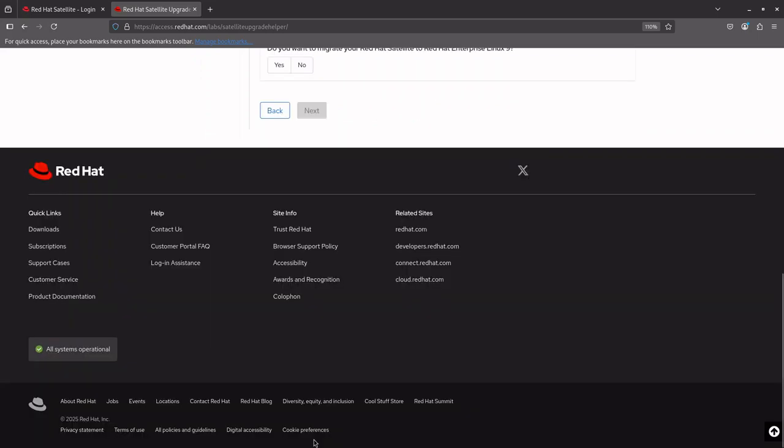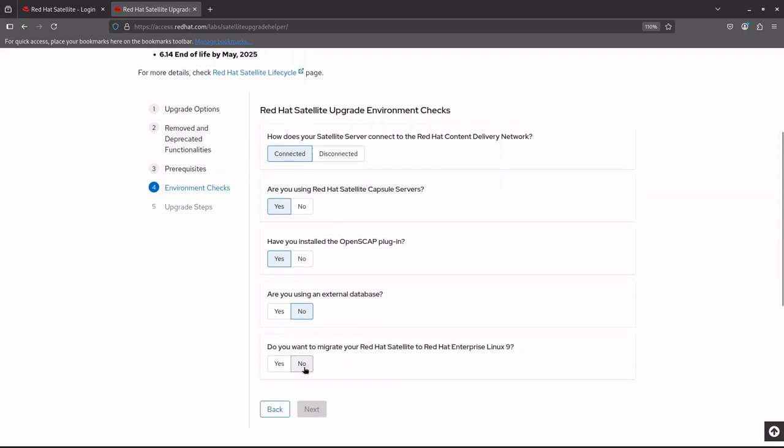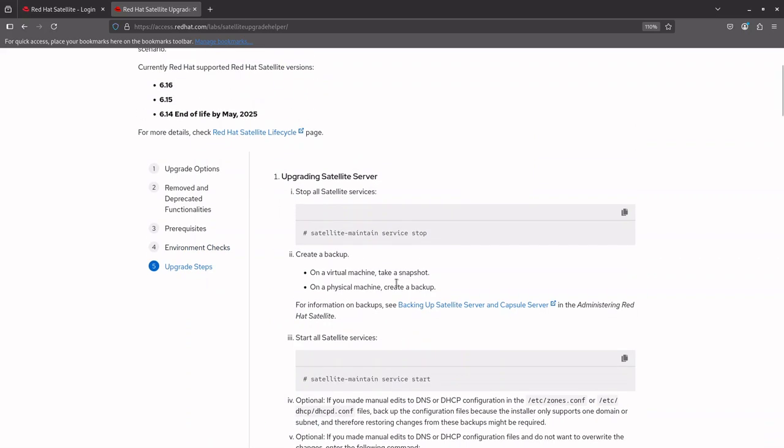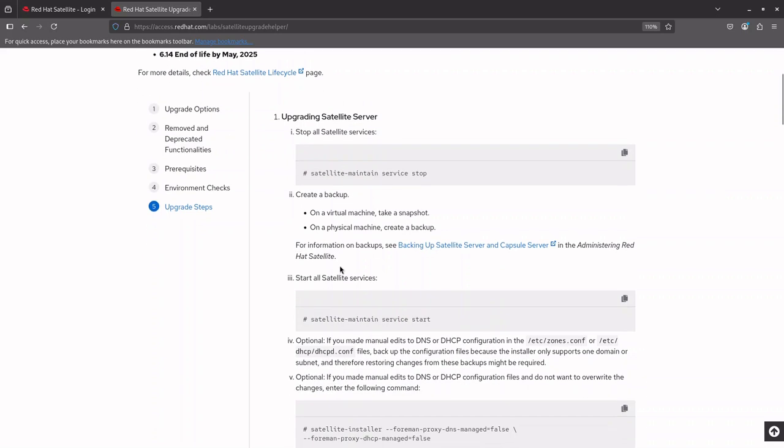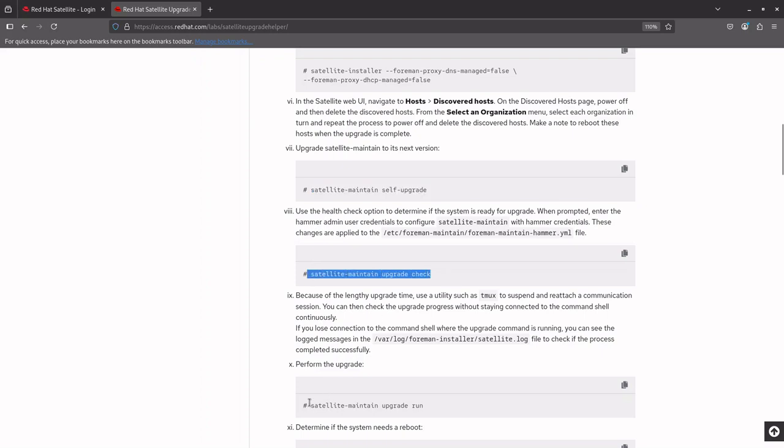Next, Red Hat Satellite Upgrade Environment checks. Here, based on the setup, you need to select the options. In this demo, we will upgrade a connected satellite, so I will select Connected. Yes, I have a capsule server too. Yes for the openness cap. No for the external database. I will not be migrating satellite to RHEL 9 at this time, so I will select No. However, if you plan to upgrade to RHEL 9 after successfully upgrading to Satellite 6.16, select Yes and the Upgrade Helper will provide the necessary steps for the transition. Click Next and the Satellite Upgrade Helper will guide you through all the necessary steps to complete the upgrade.